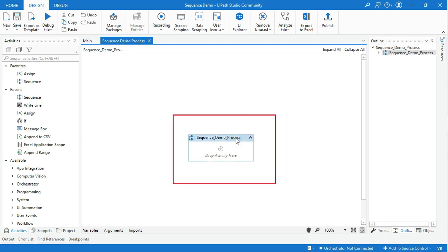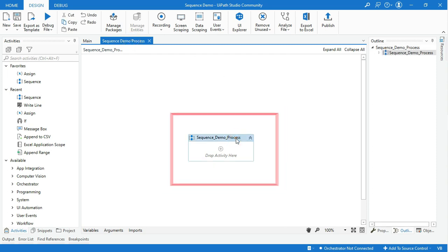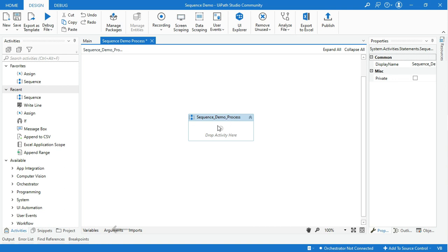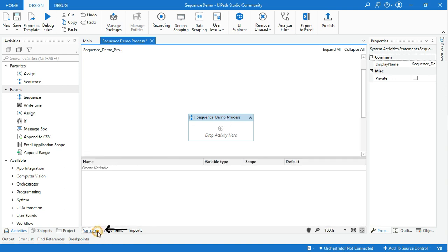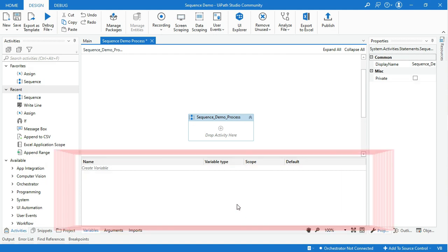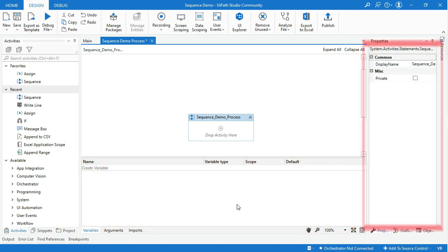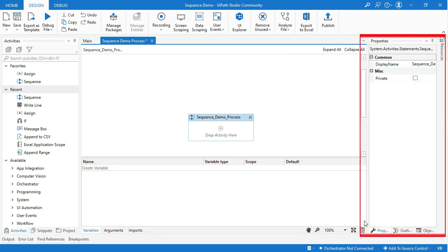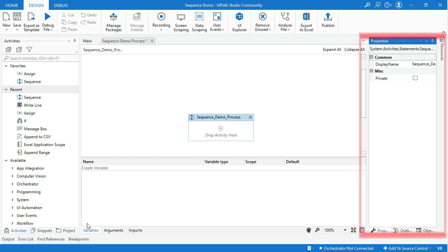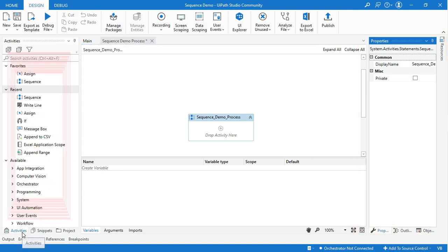This sequence will be used for the smallest project. Go to the Variable panel. This is the panel where we can create, maintain, and change the variable name, type, and scope. There are three ways to create variables: one is in the Variable panel, the second method is in the Property panel, and the last one is in the activity.